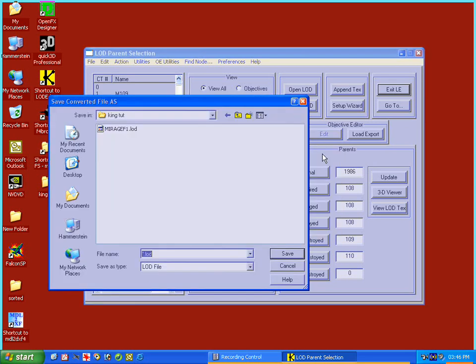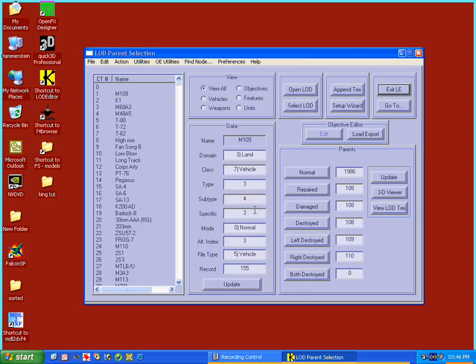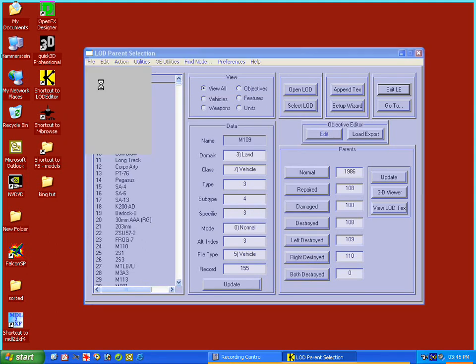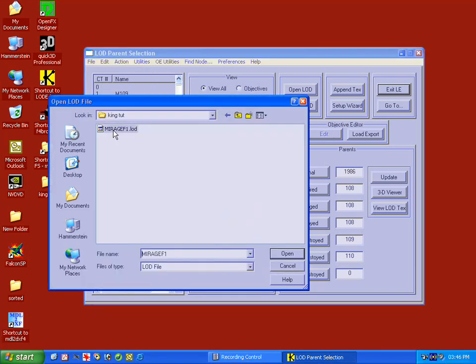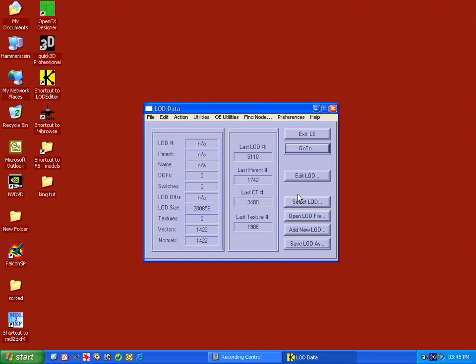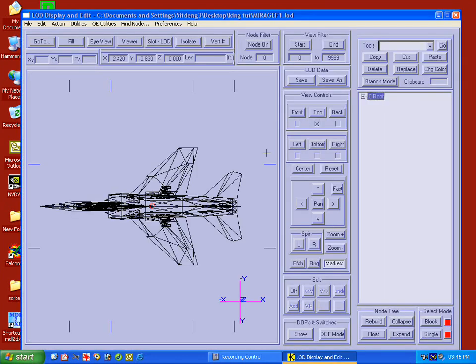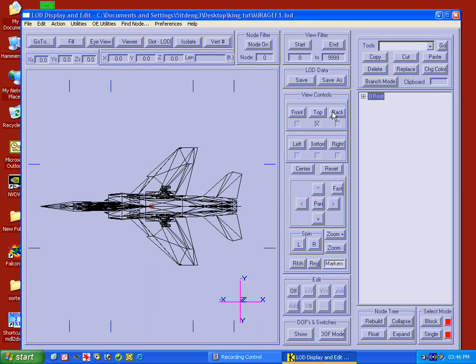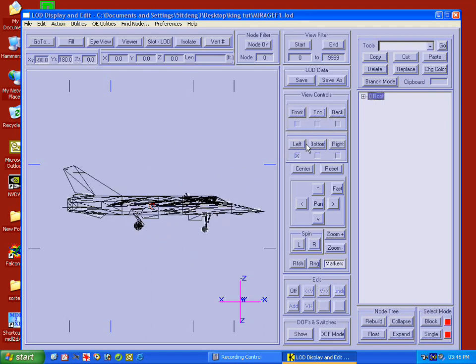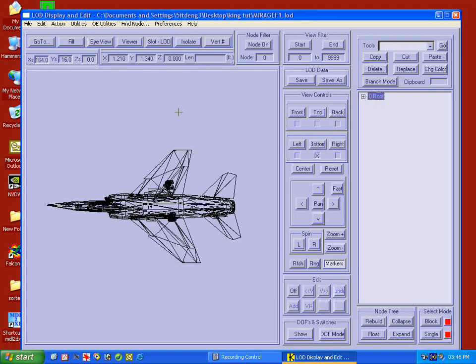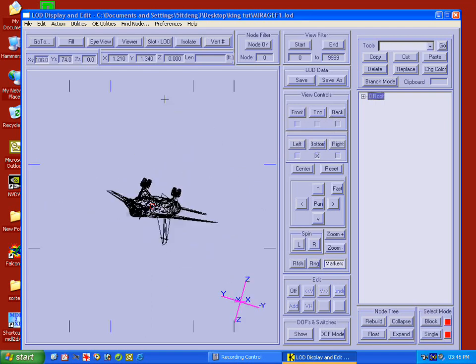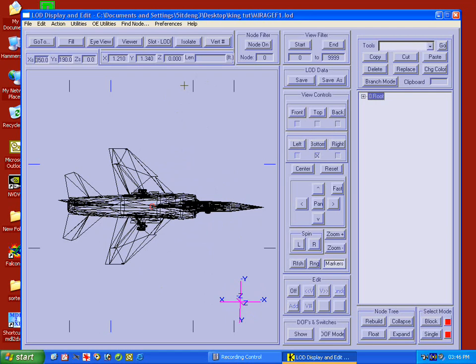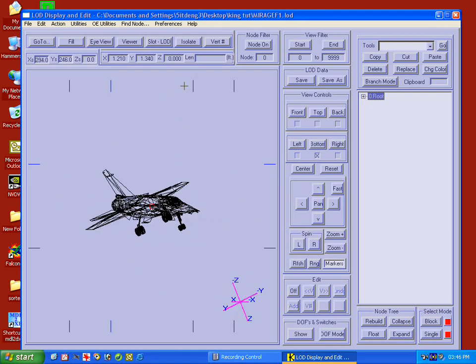And now it's asking me to save it as a LOD file. So let's save it. So now it's converted the 3DS file into a LOD file. Alright, so let's open that LOD file now by going File, Open Model. Mirage F1 LOD. And we click on Edit LOD. And there it is. Voila. Front View, Top View, Back View, Left View, Up. As you can see it's a fully flyable model.